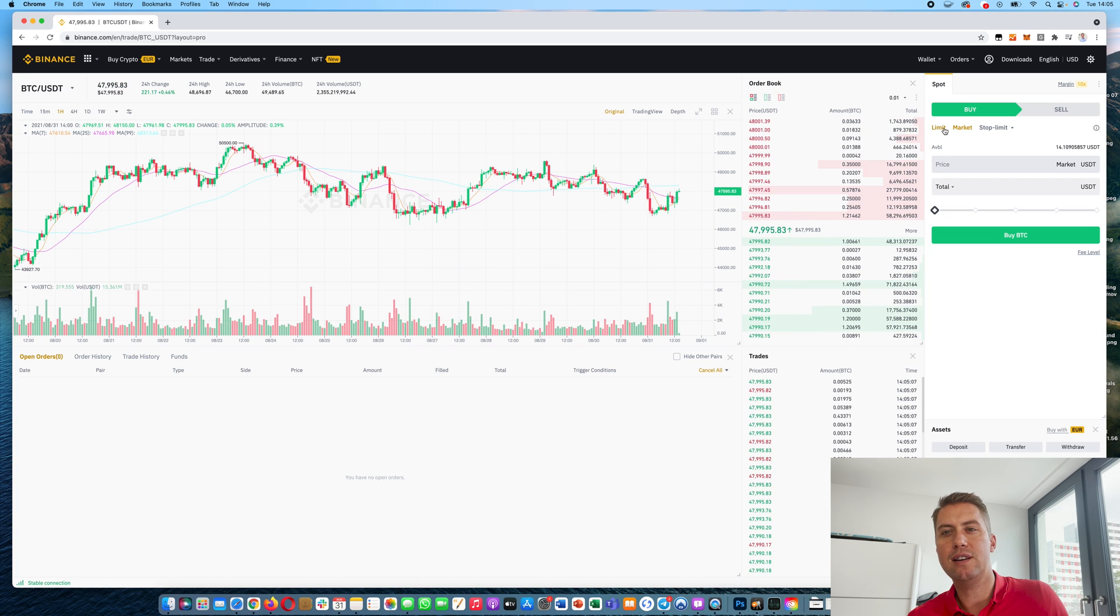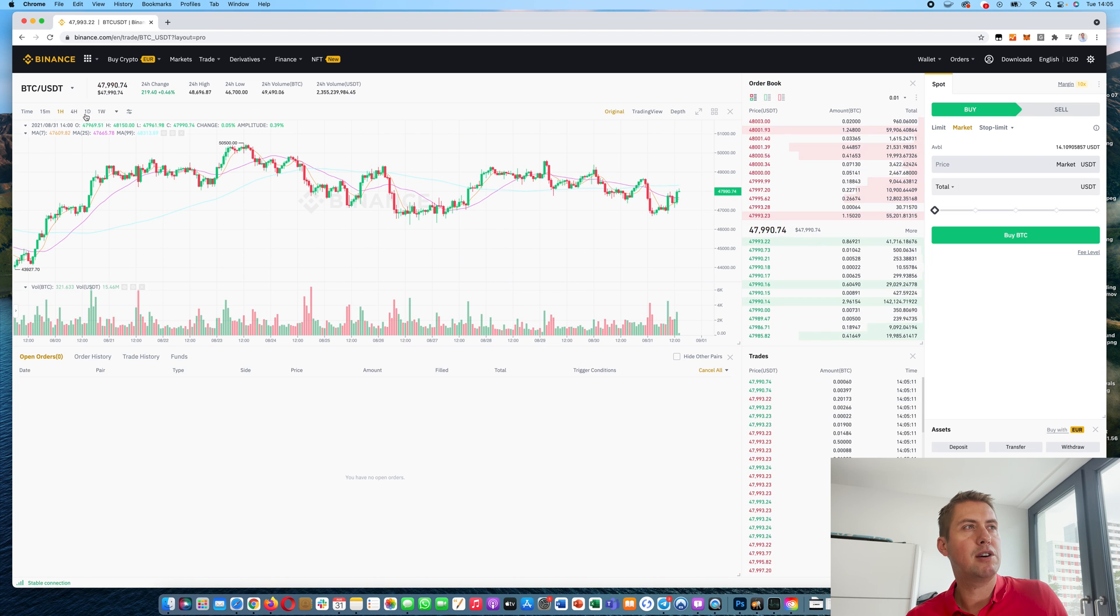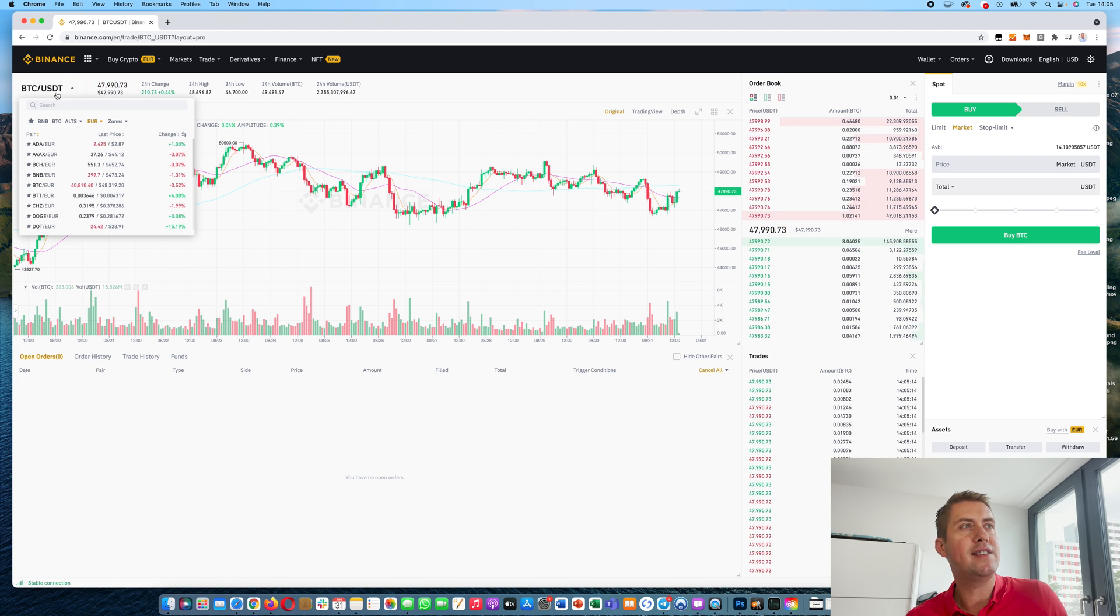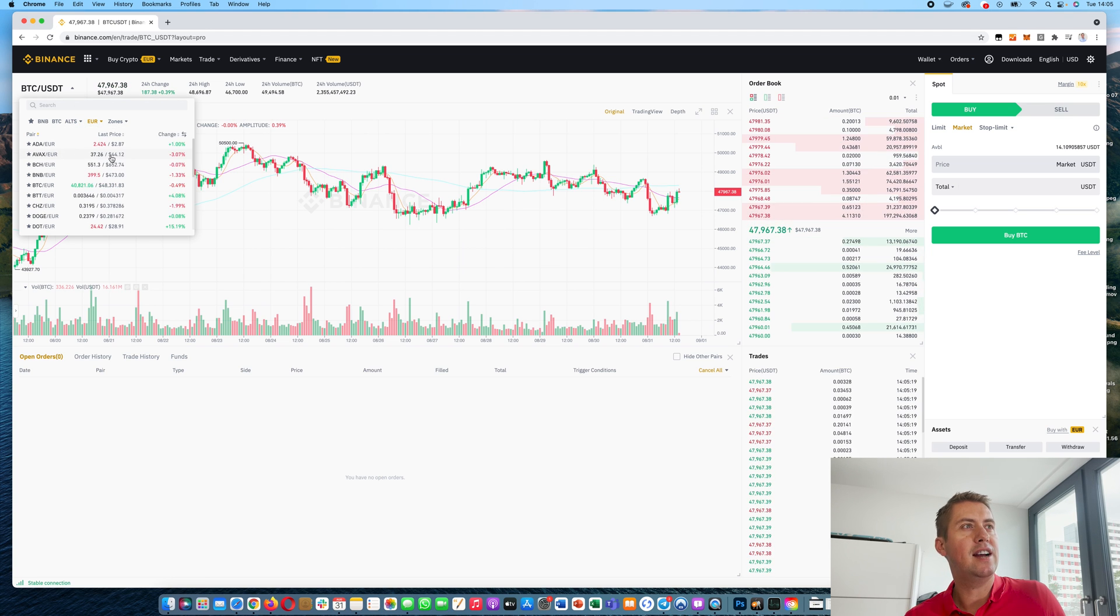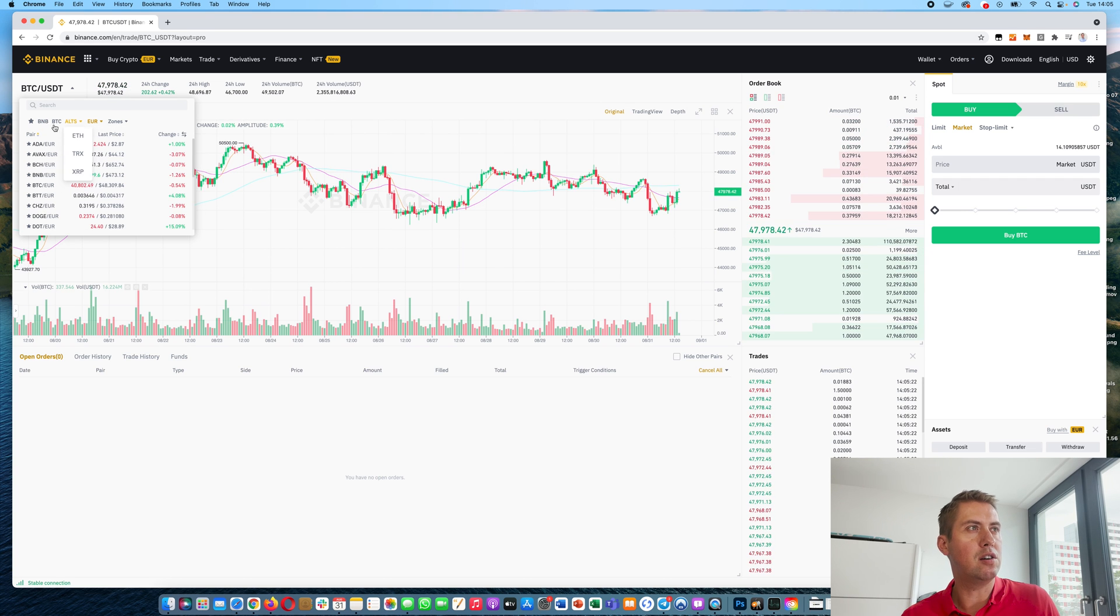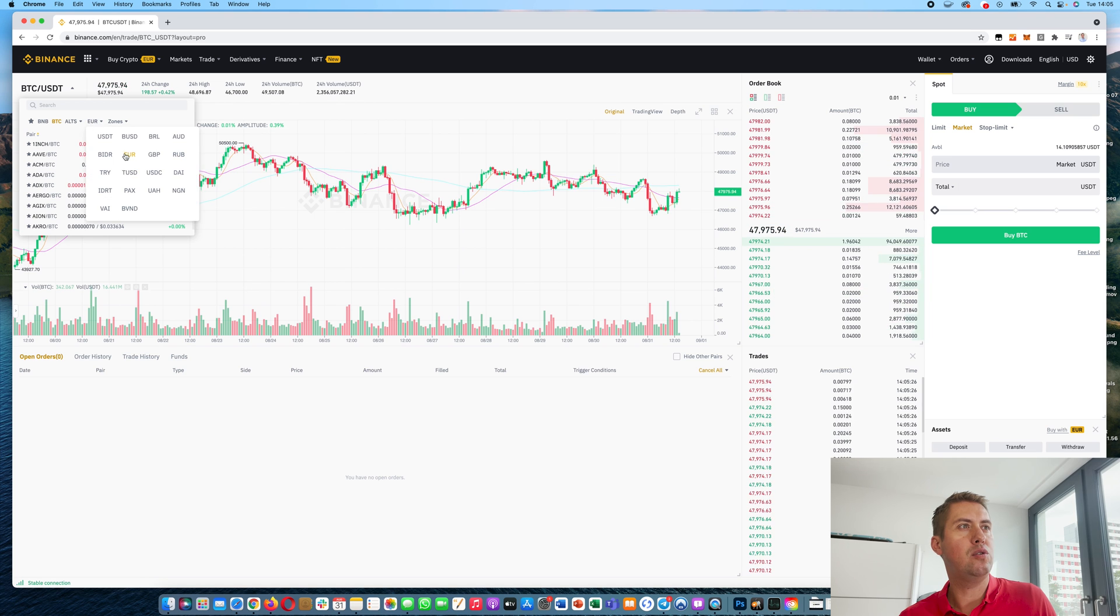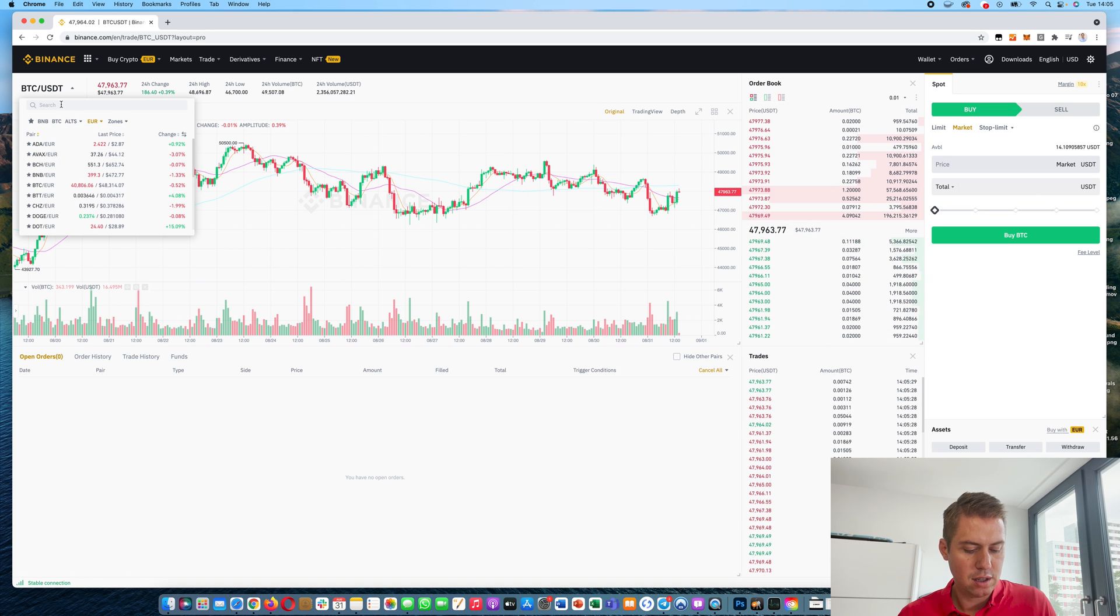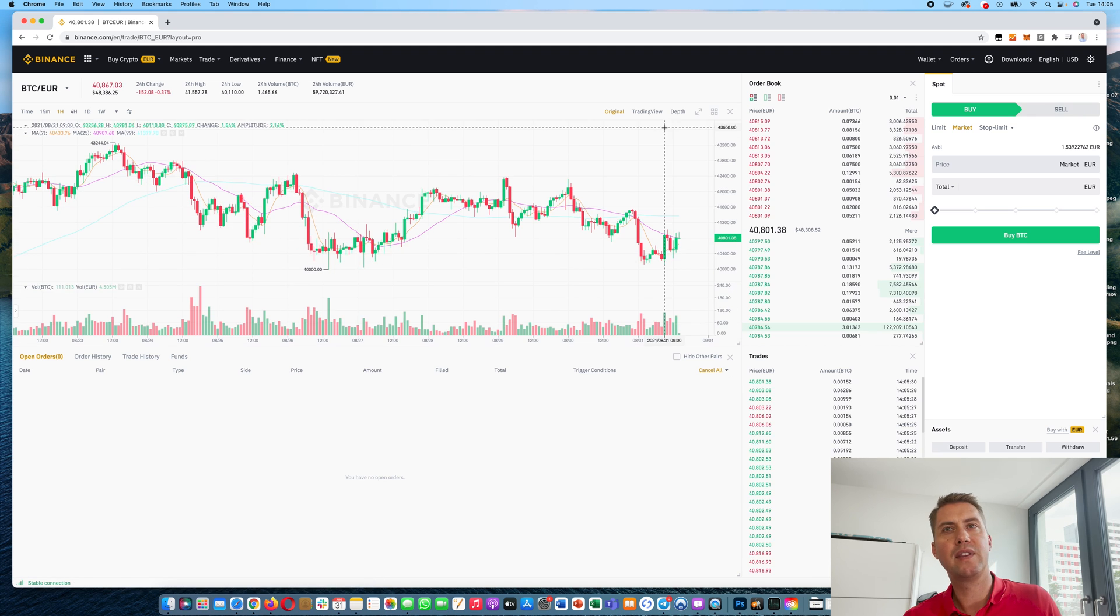A limit order is a bit more complicated. But before we talk about it, we are here currently with the trading pair BTC against USDT. However, if you want to trade euros or something else, you just need to search here or find it in the list. Let's say euros against BTC would be here.